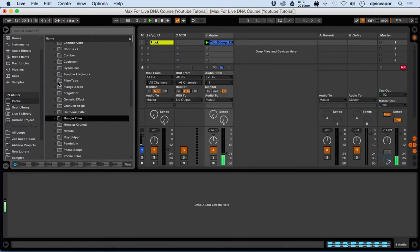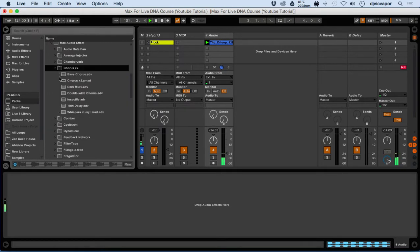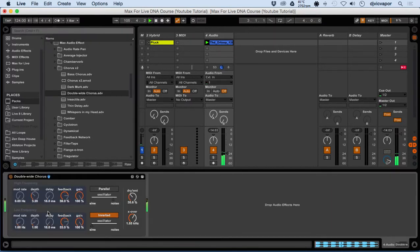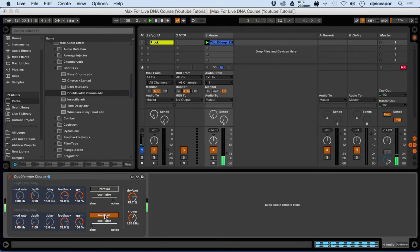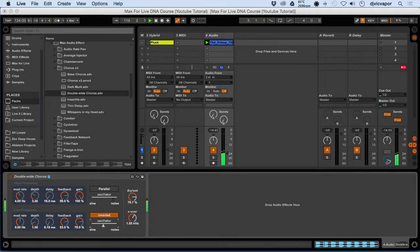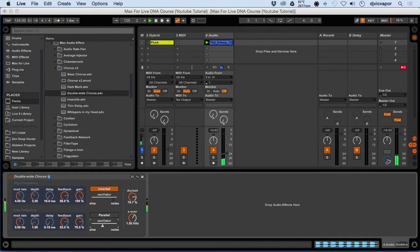I'm always messing around with the chorus, so let's take a look at this. Let's look at some Double Wide. I like this little inverted versus parallel — pretty nice little touch there. You can kind of cross back and forth, and basically it's going to sound like it's going in two different directions.